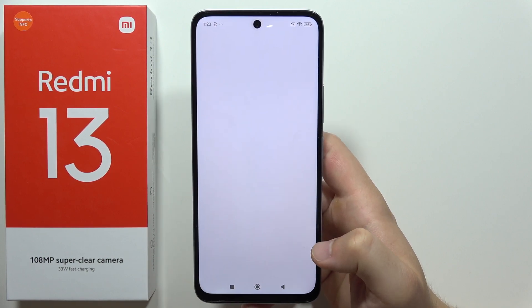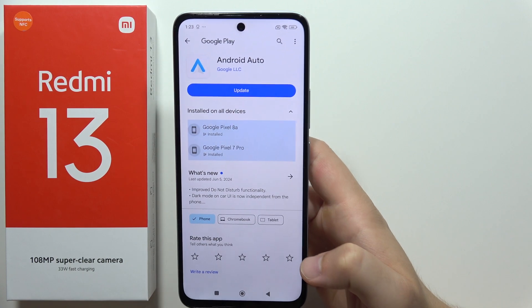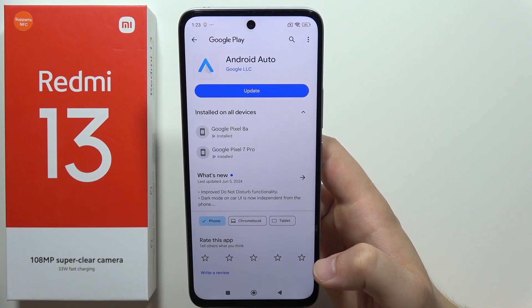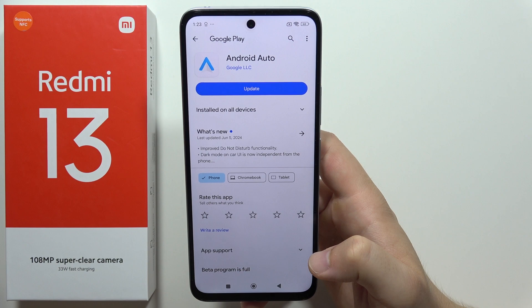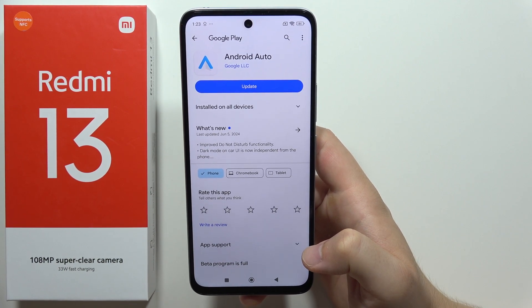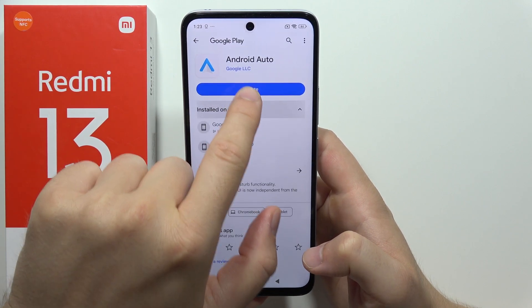Now we'll be able to use apps and screens from our phone, but first we have to actually update this application. So we have to be connected to the Wi-Fi or mobile data, and then you will be redirected into the Google Play Store.